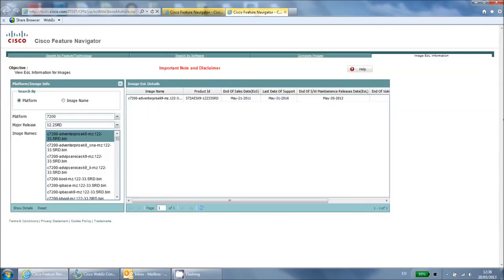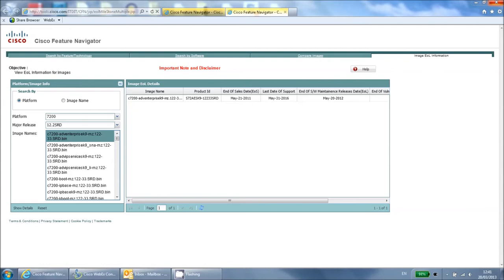The end of life information is then shown on the right hand side. The last day of support is the final day in which you can receive help and support from your service contracts with this particular version. You would need to upgrade to a newer supported version in order to continue receiving support.